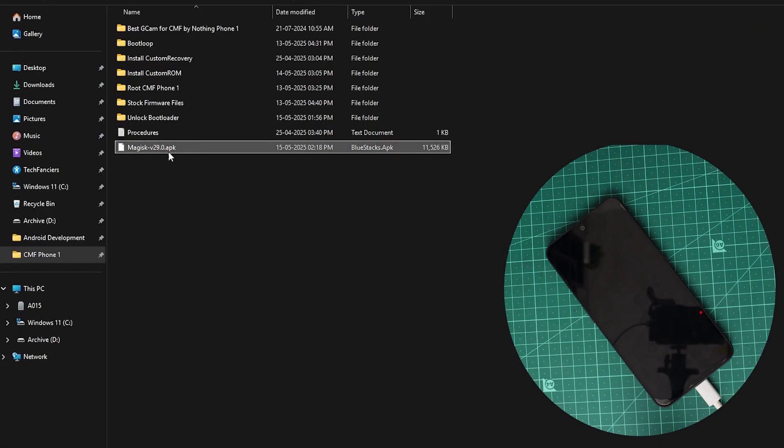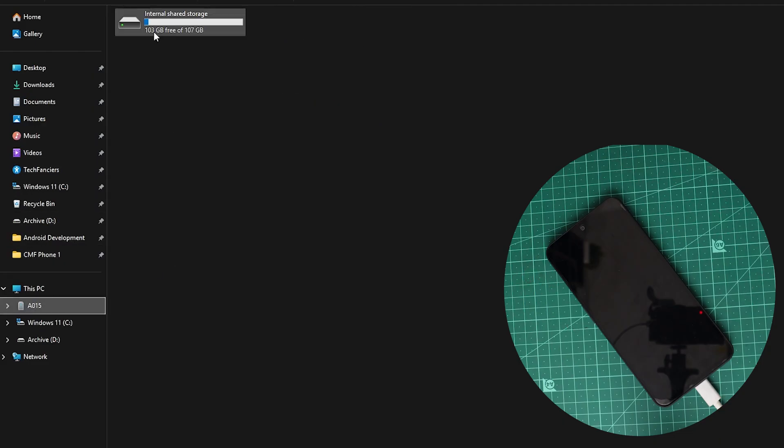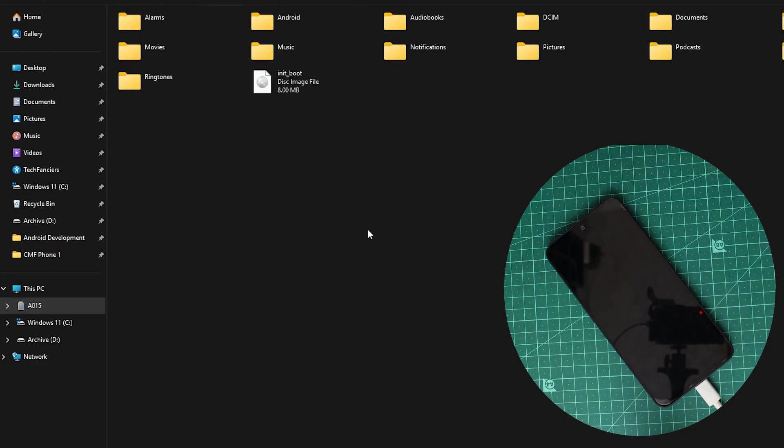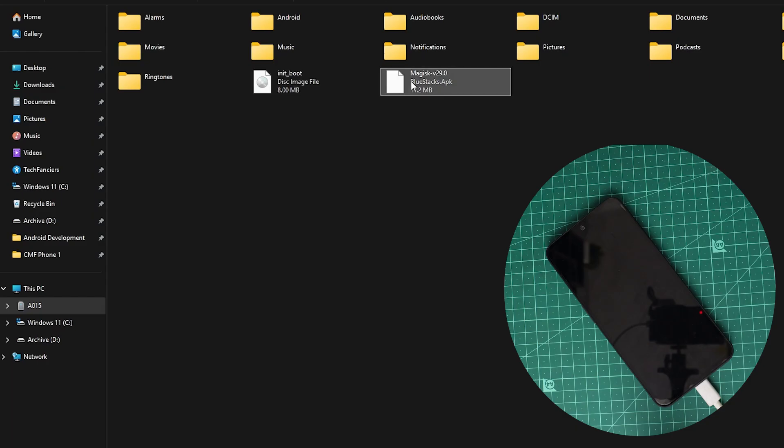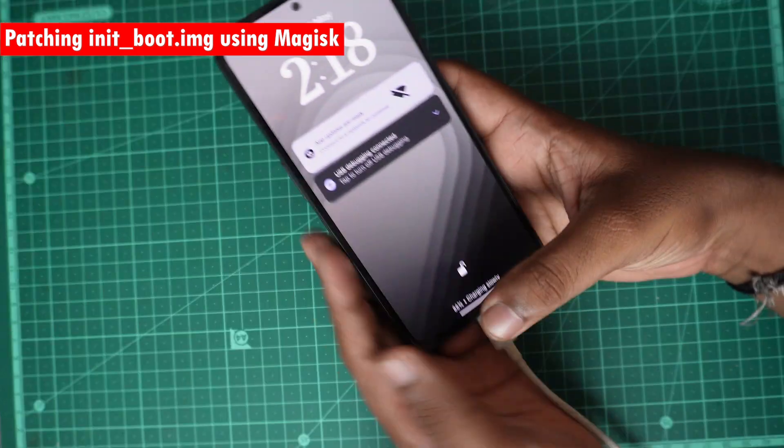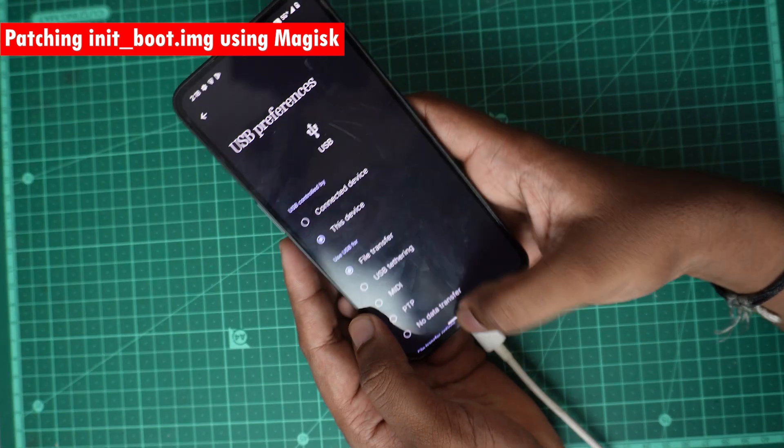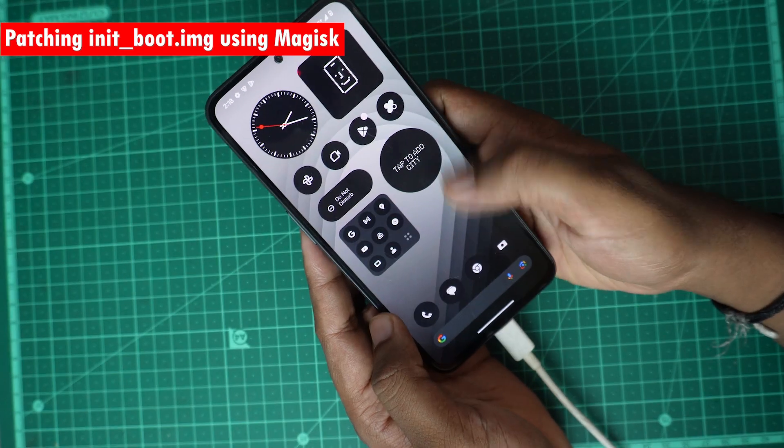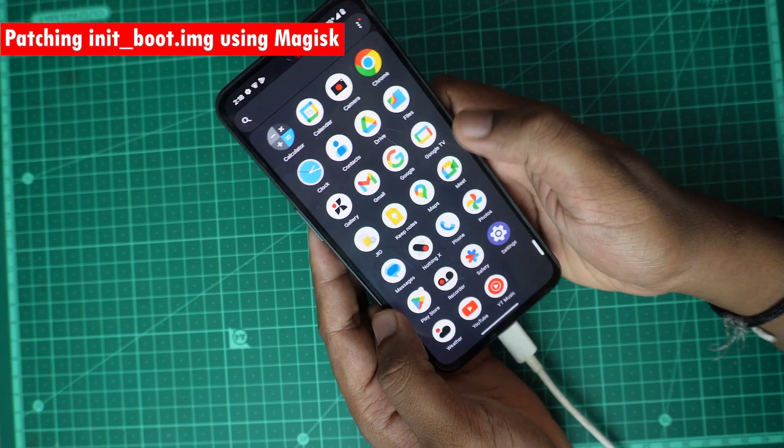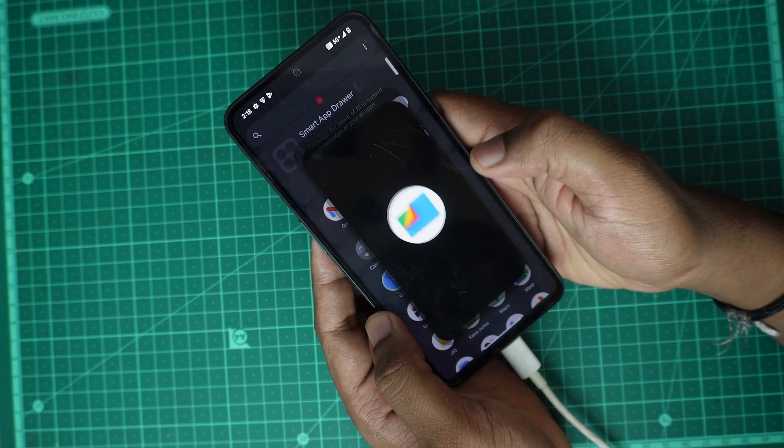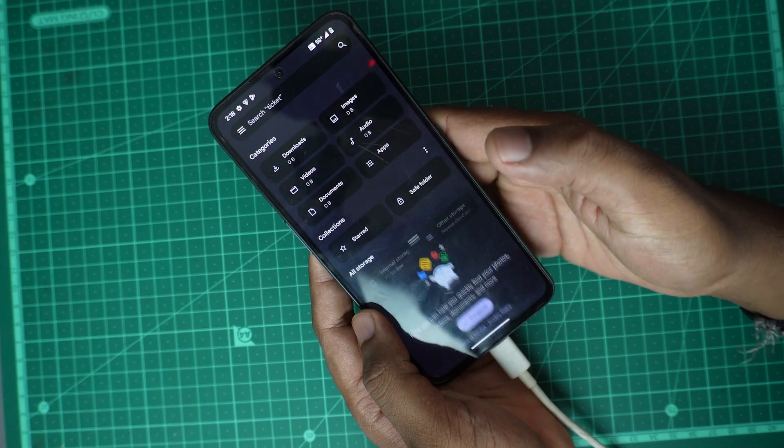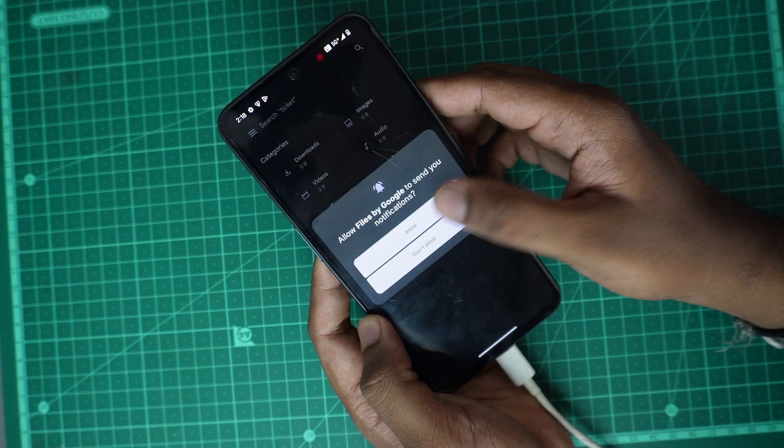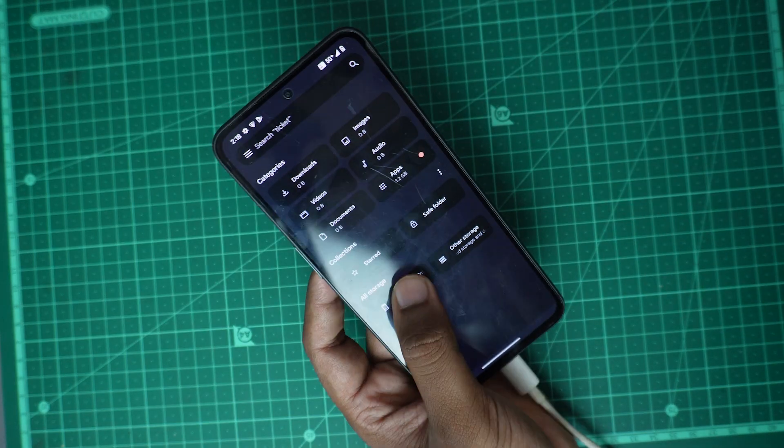Here I have this Magisk APK. I will just copy this and then go to my device and paste it. I have now both Magisk and this one in my mobile.